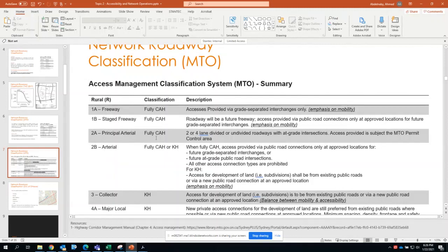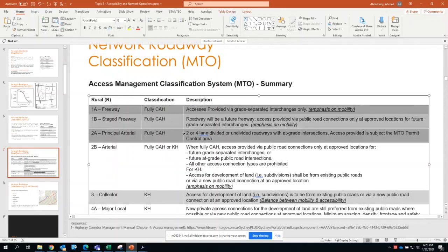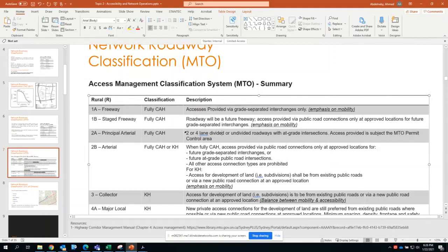Principal arterial is similarly very controlled — the first three classifications all place the highest emphasis on mobility with respect to accesses. With arterial roadways, it's typically two or four lanes, divided or undivided, with at-grade intersections, but access will be provided based on the MTO permit control area and spacing requirements that we will be discussing shortly.